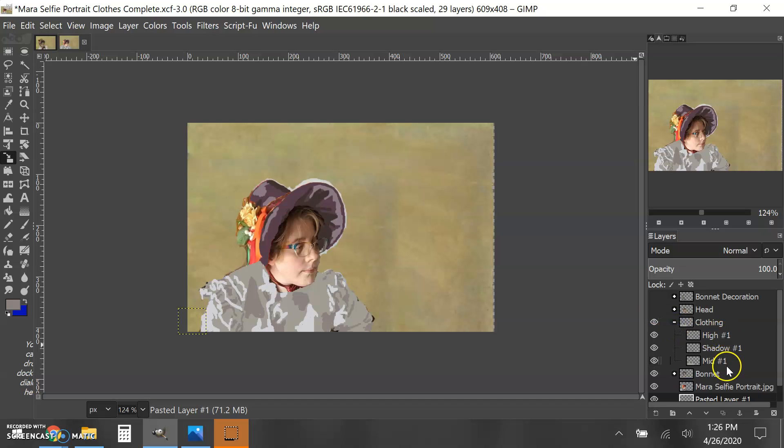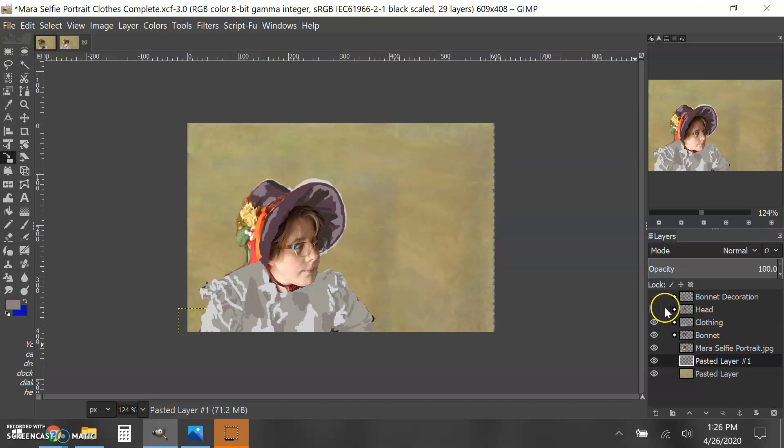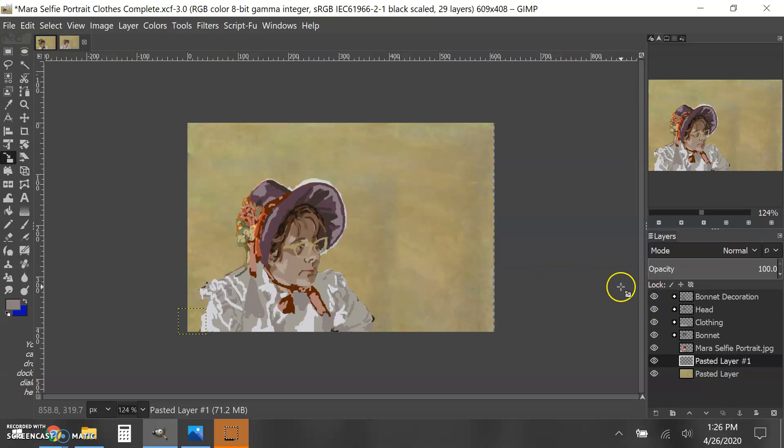Each of these have shadows and highlights or additional layers as I need. I have my head, and then on the very top I have that bonnet decoration.